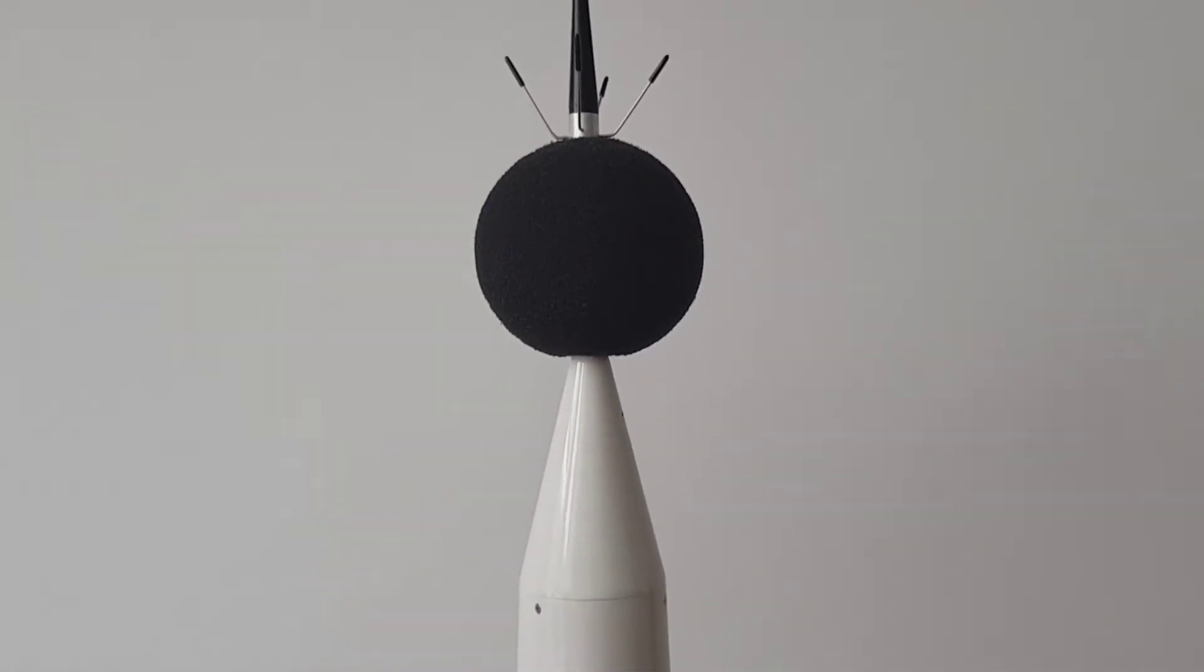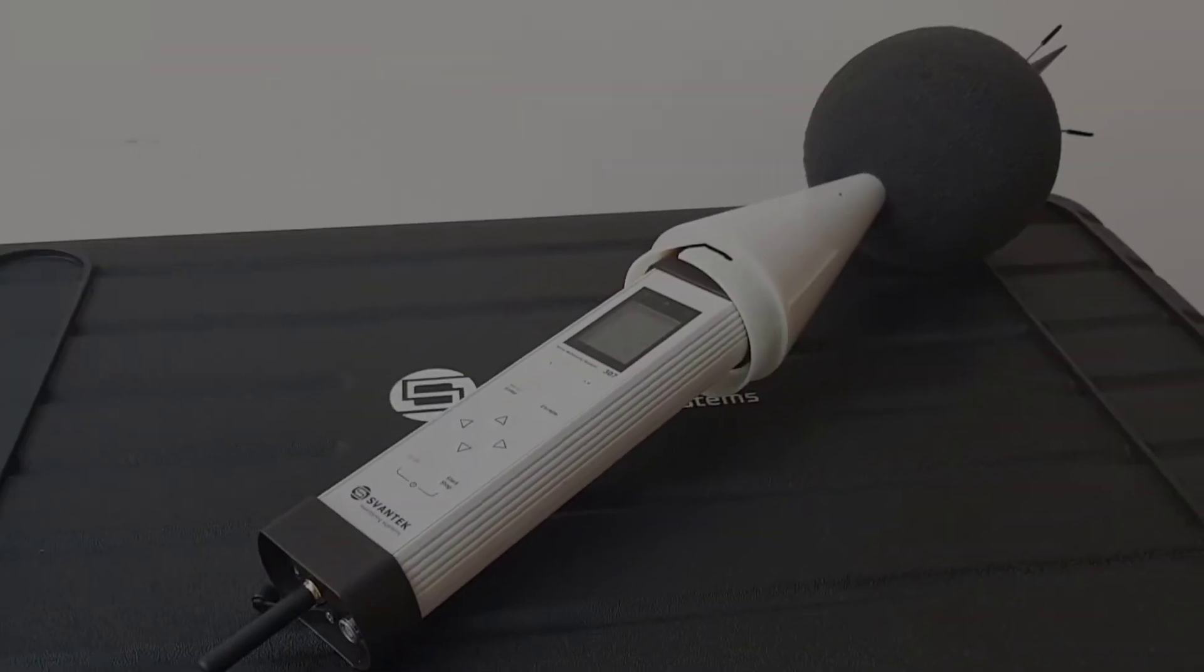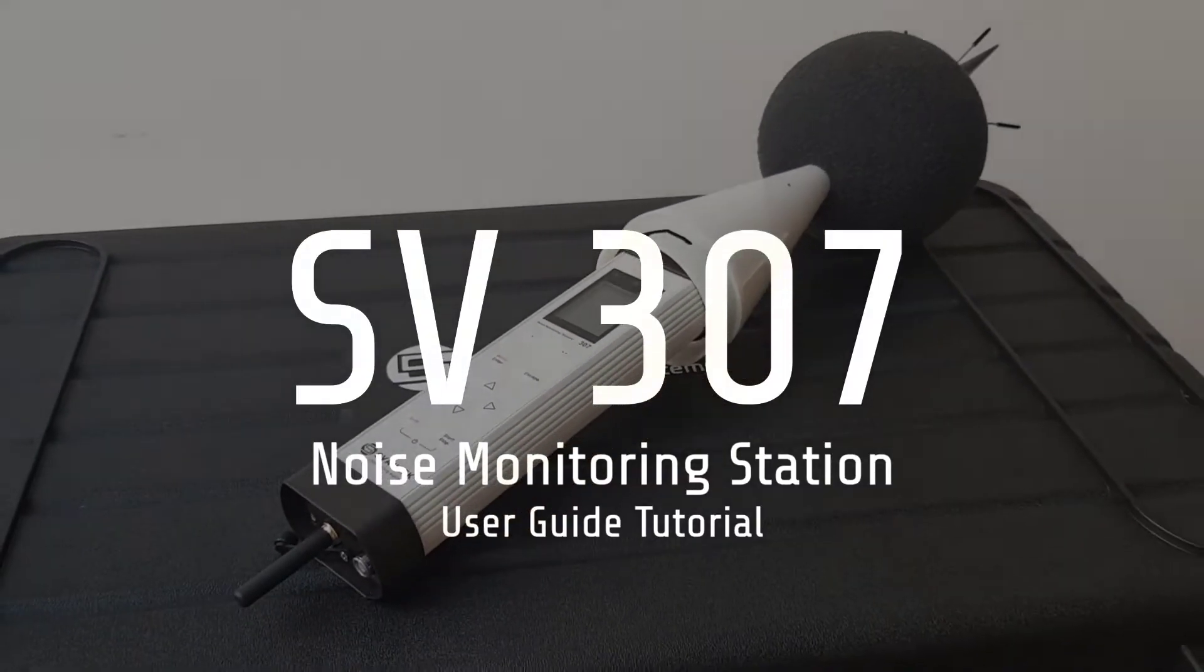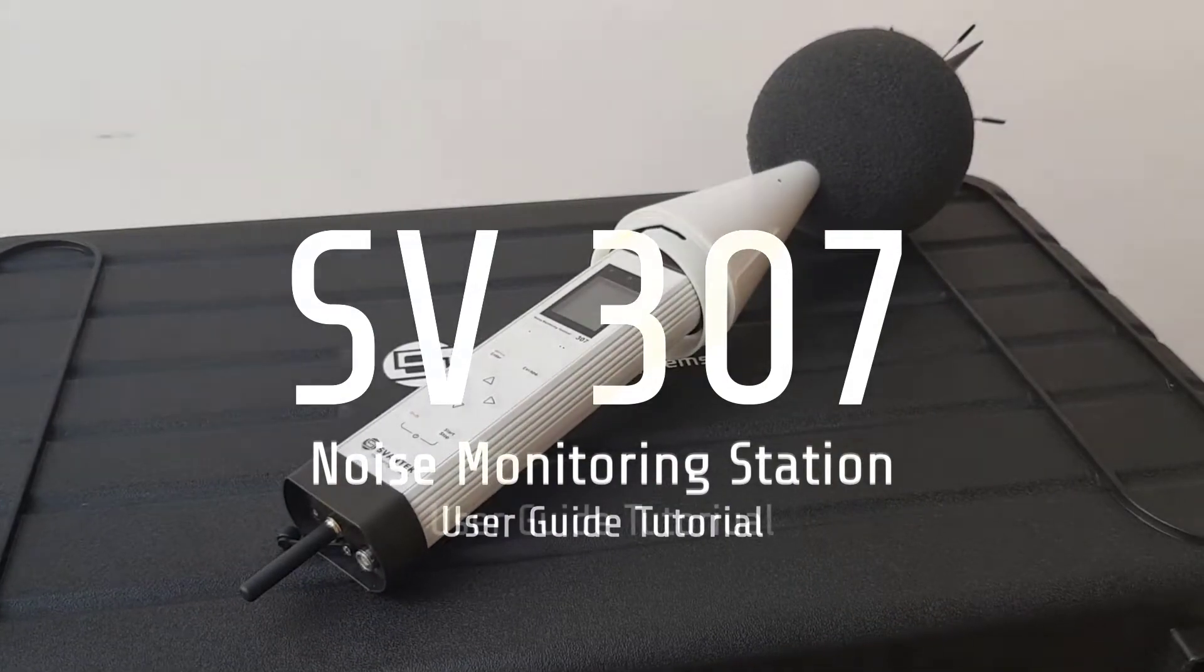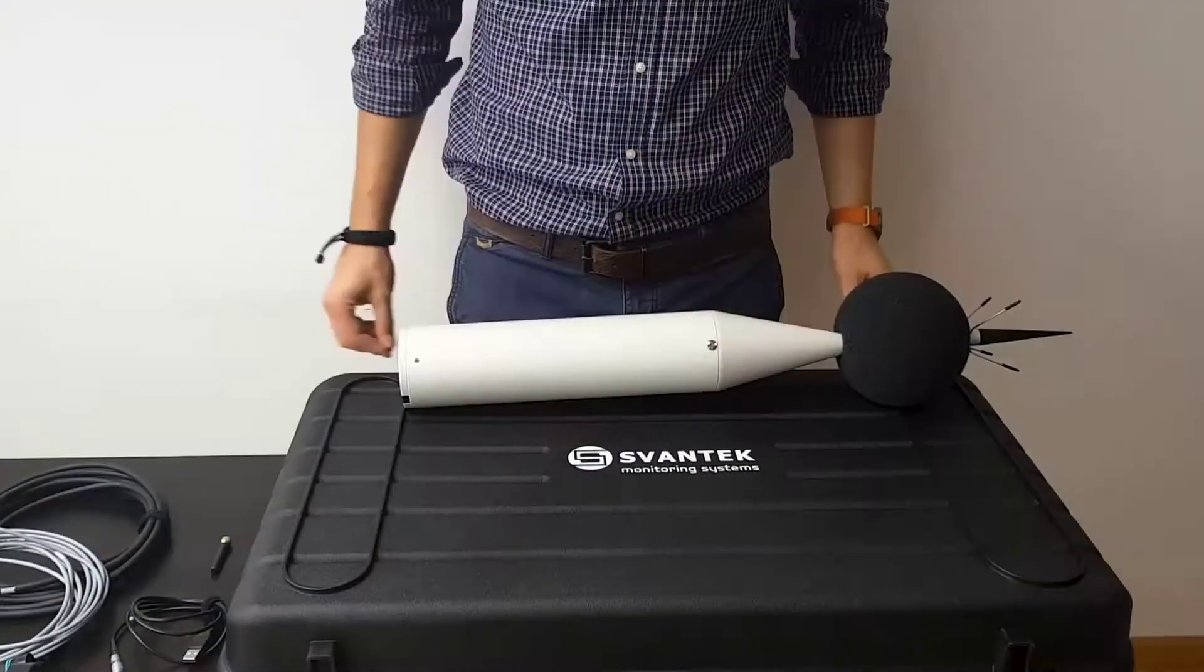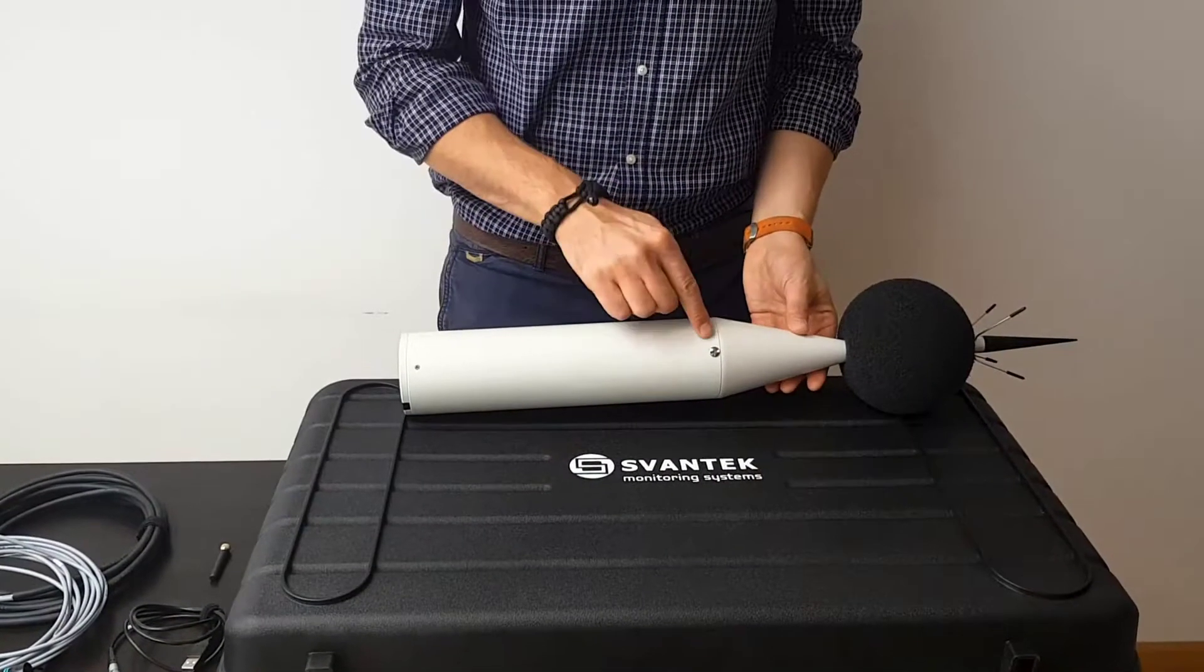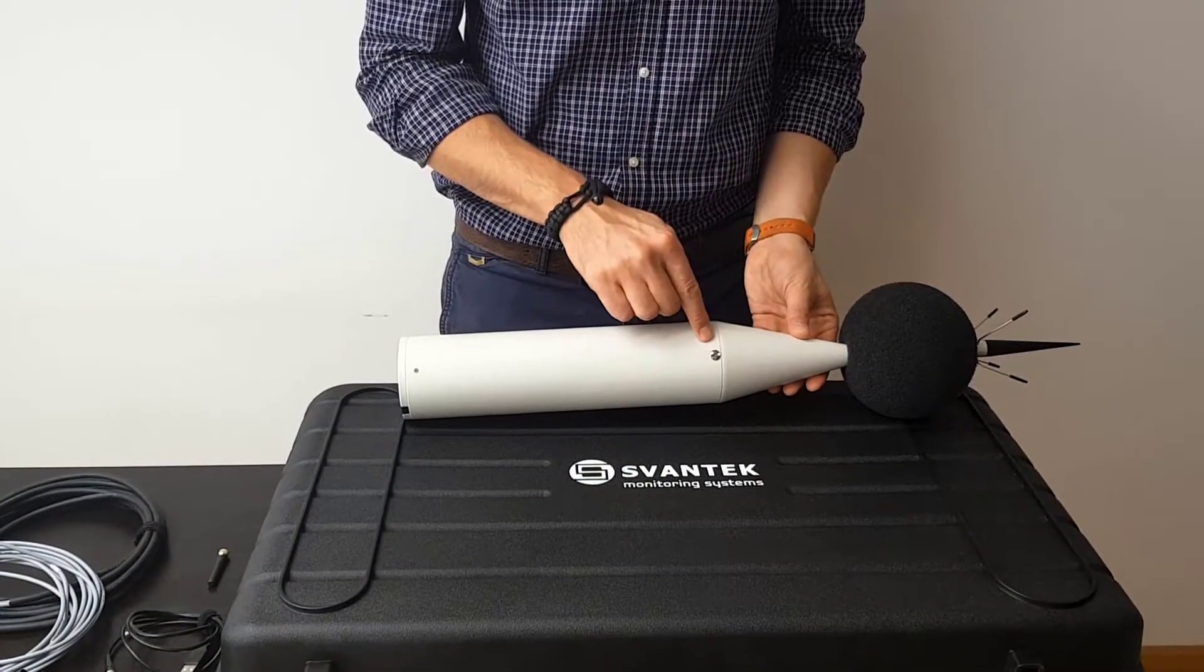Hello everyone. We have created this informative video showing how to assemble and install the SV307 instrument along with calibration.